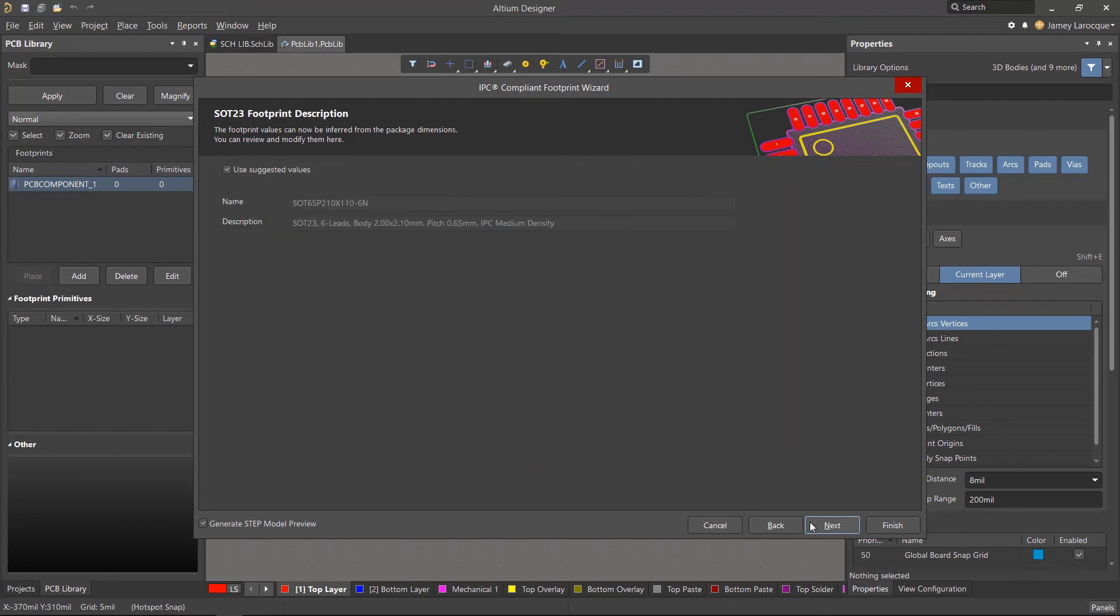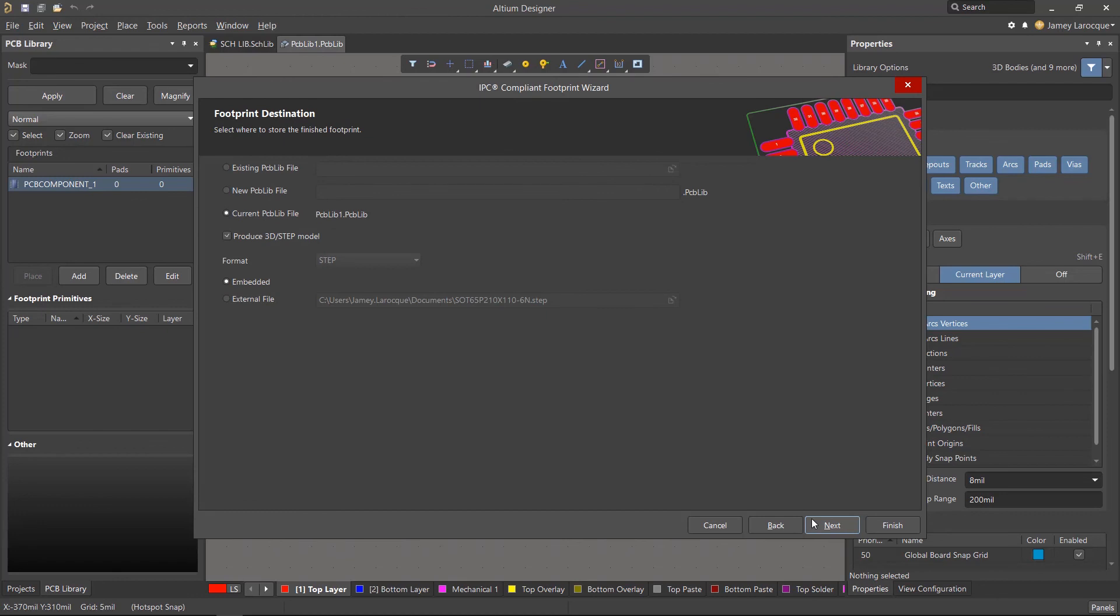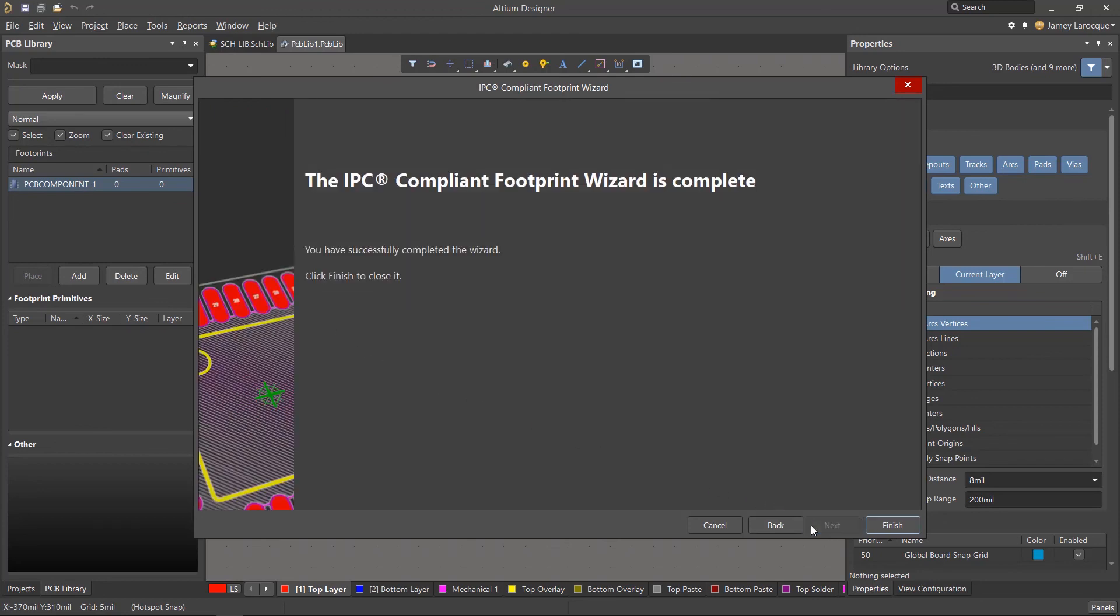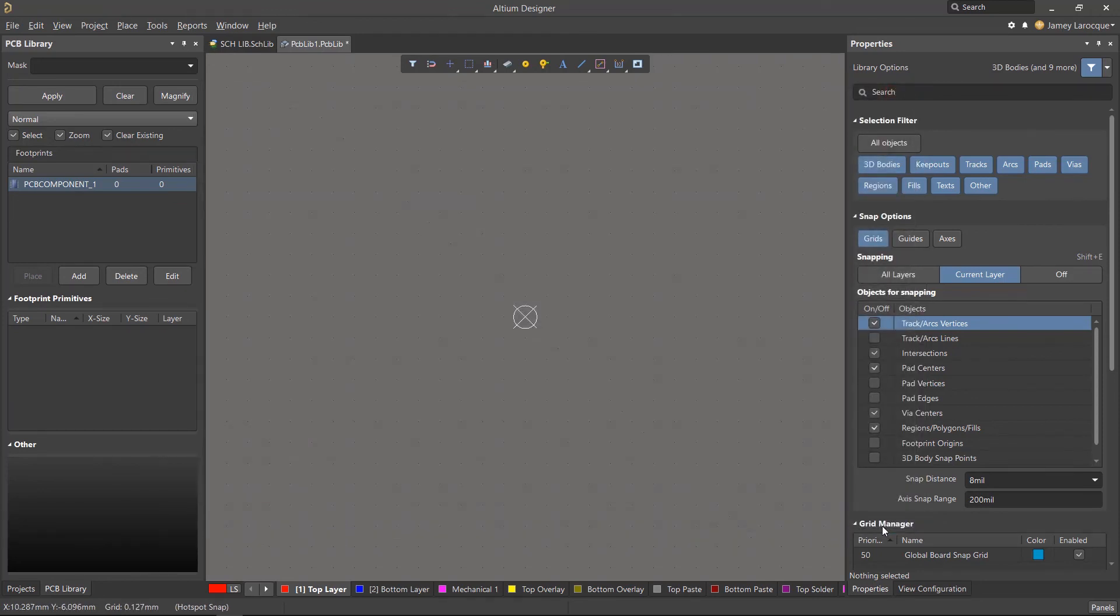On the footprint description page, it'll provide you with a suggested name for the footprint if you have the suggested value box enabled. If you're fine with the naming convention, you can go ahead and click next. Now the footprint destination page will ask you where you want to store your new footprint. You can store it in a new or existing library, but we'll be storing it in the current library that we're working with. We'll also enable the 3D step model option and ensure the embedded option is enabled as well. You can now click next again and then finish to complete the footprint and exit the wizard.